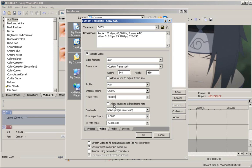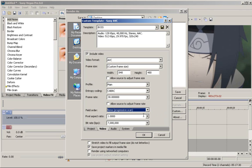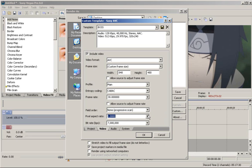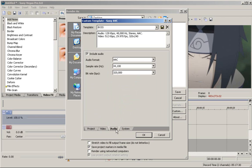Next, we have allow source to adjust frame rate - leave that unchecked as well. Field order, none, progressive scan. Pixel aspect ratio, I have a 1.0000. Bit rate, 7 million. Okay, that's all for video.